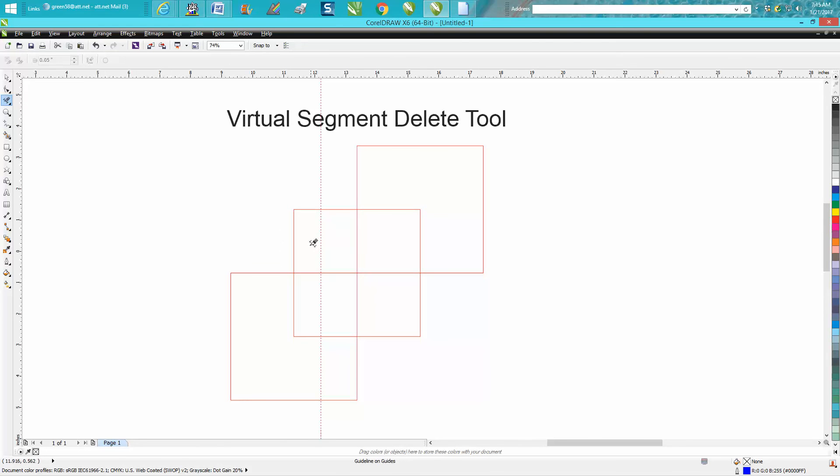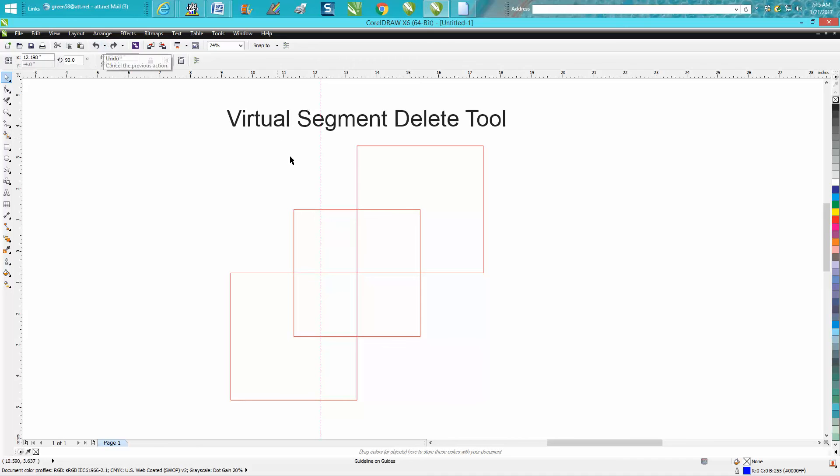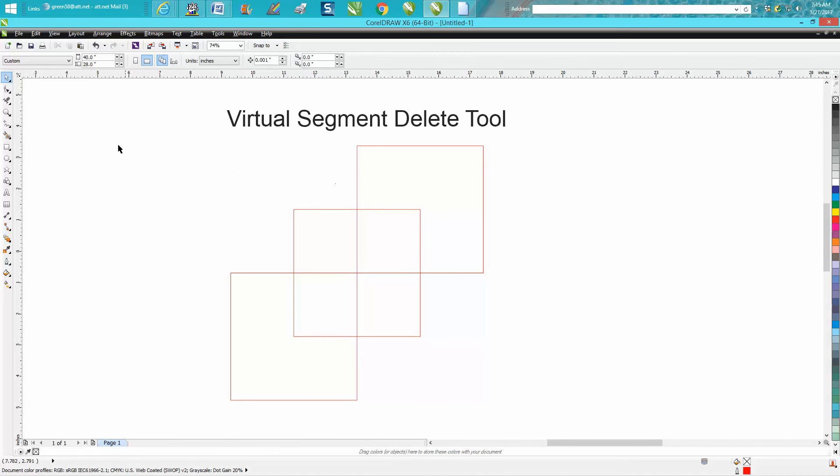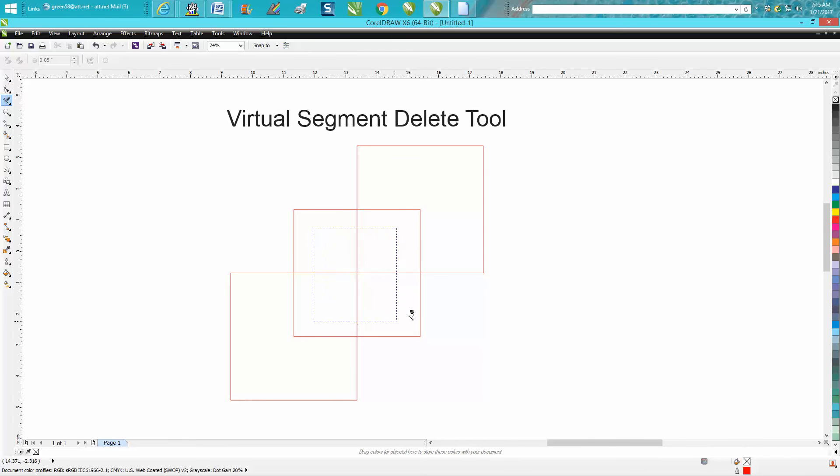So let's get rid of that indexing line and do what this subscriber suggested. Take your virtual segment delete key and just start somewhere and just draw a lasso. It deletes all four of those lines in one keystroke.